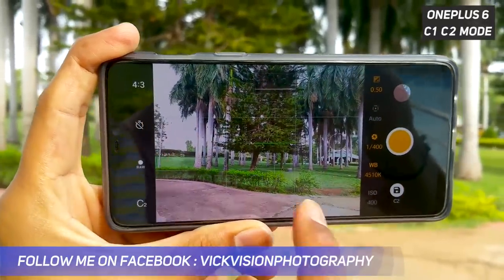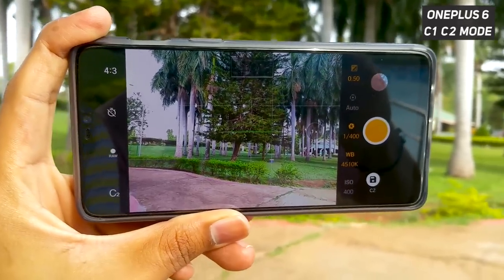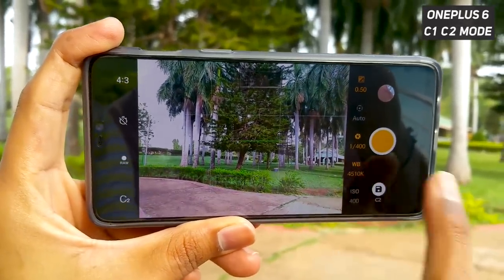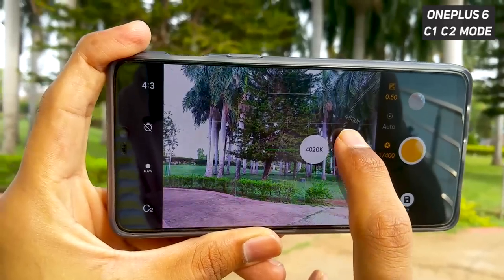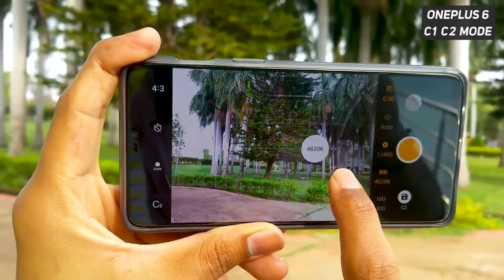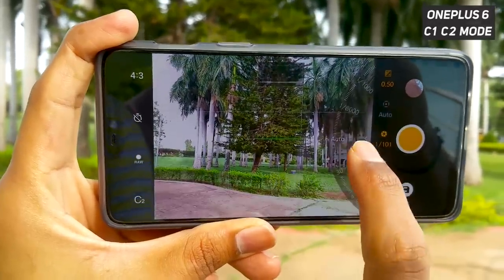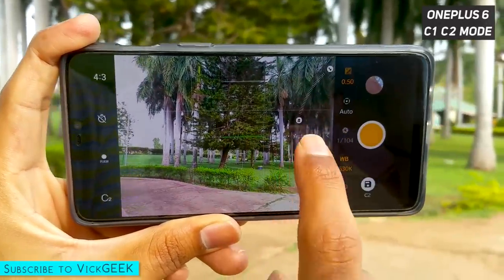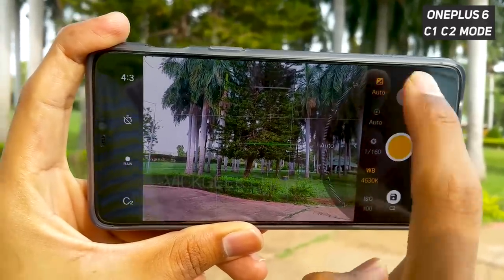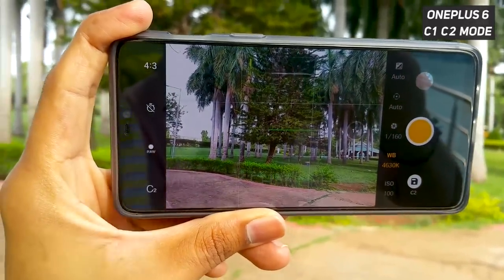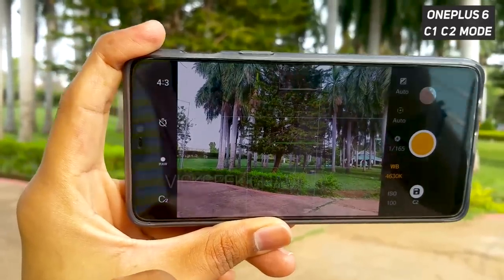We want all our settings to be saved to that particular C2 mode. Whatever setting you want to change for your particular scenario, just change it. To demonstrate in the video, I'll change some random things — we'll set the shutter speed to auto, set the focus to auto, capture a little bit underexposed, and choose the RAW image format.